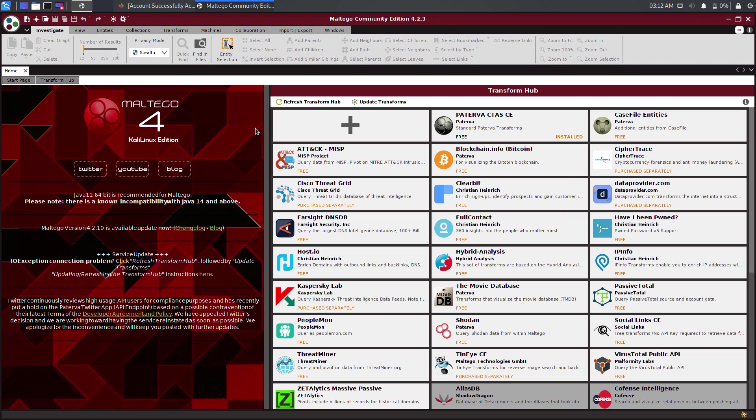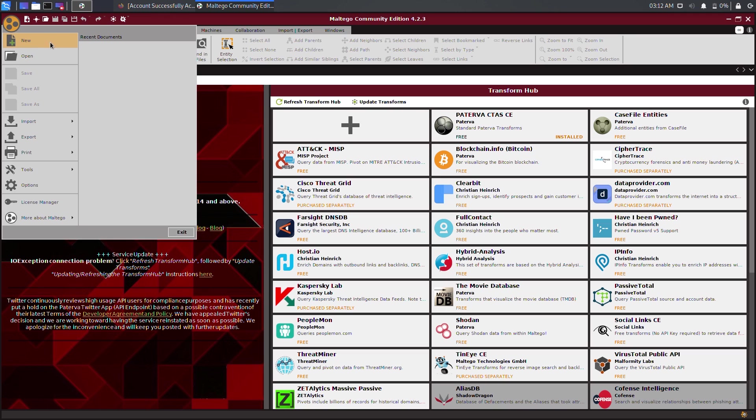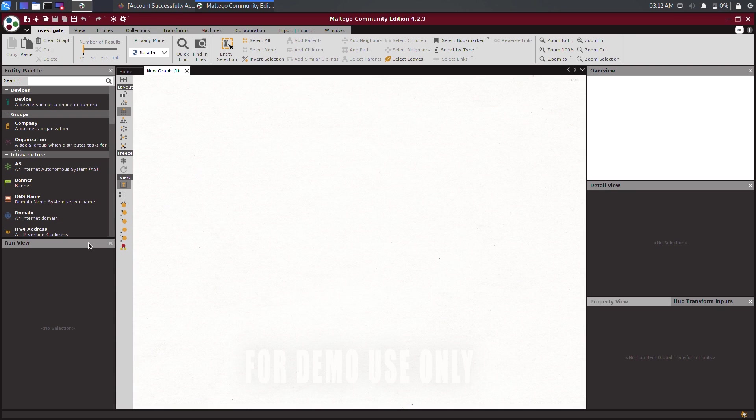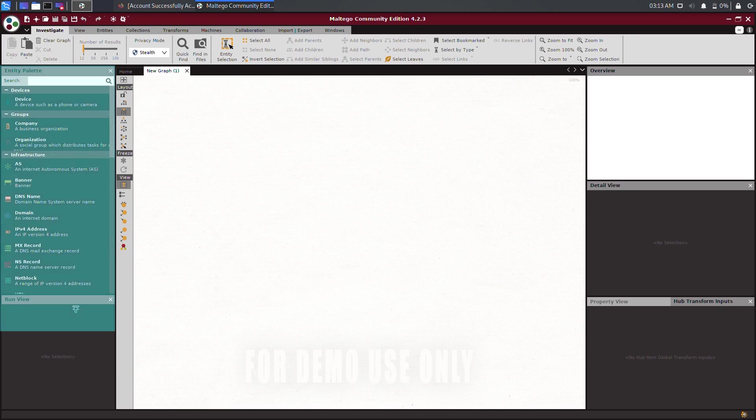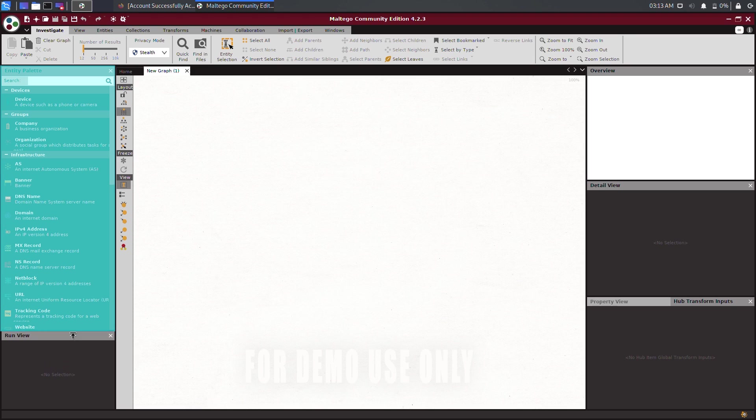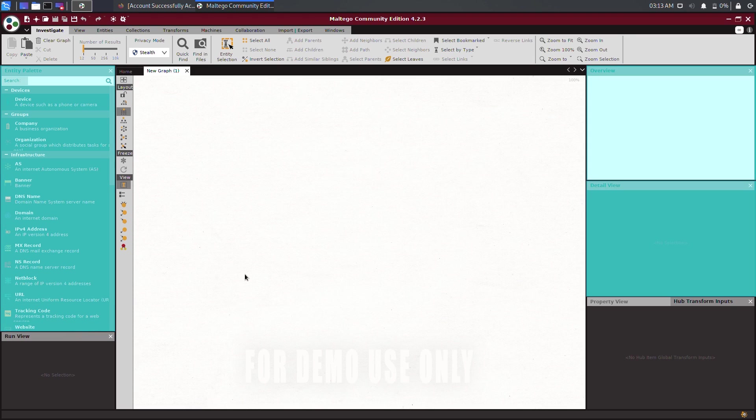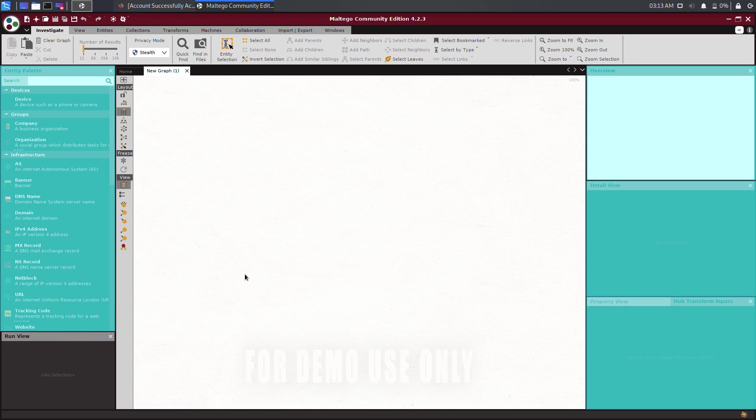To begin gathering information on a target organization, we must first open a new graph. To do this, click on the Maltego icon in the top left corner, and then click on New. Once a new graph has been created, you'll see various types of entities on the left, while on the right-hand side, you'll see Overview, Detail View, and Property View.